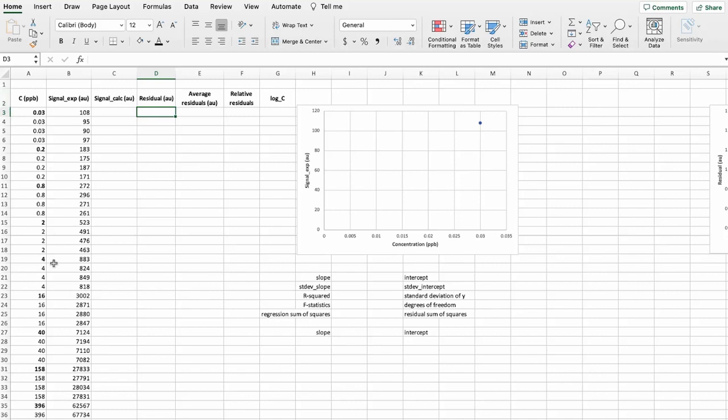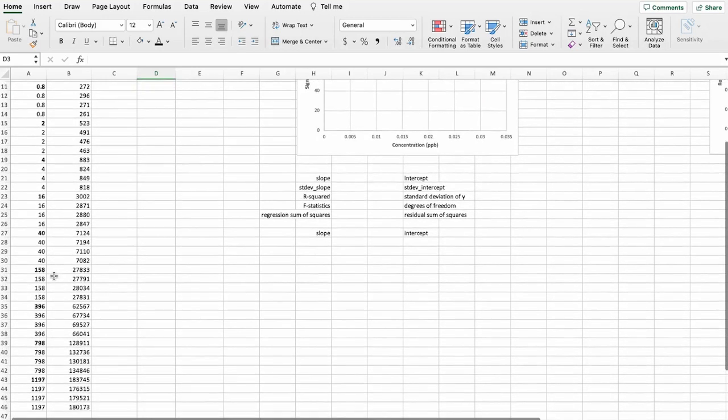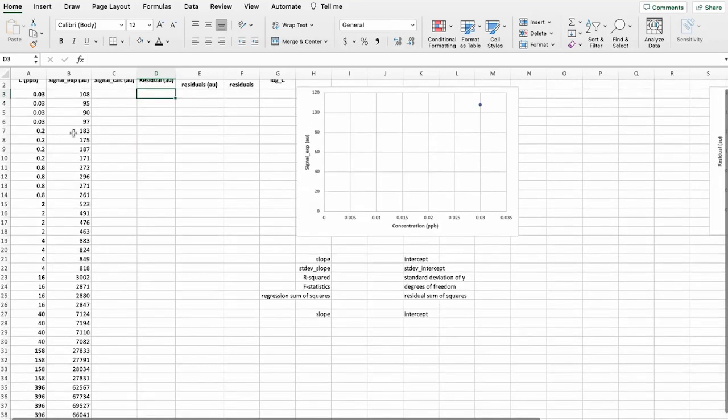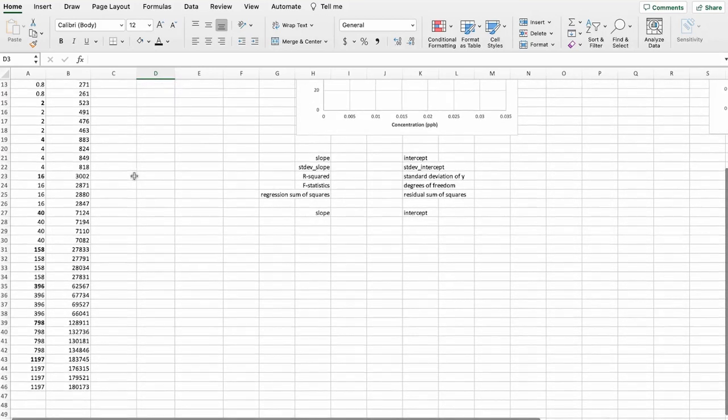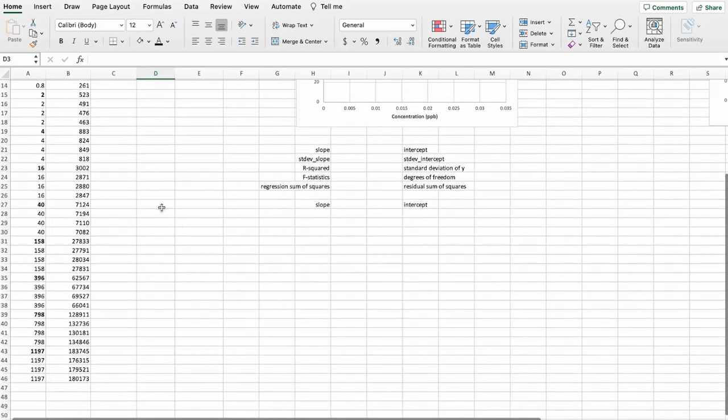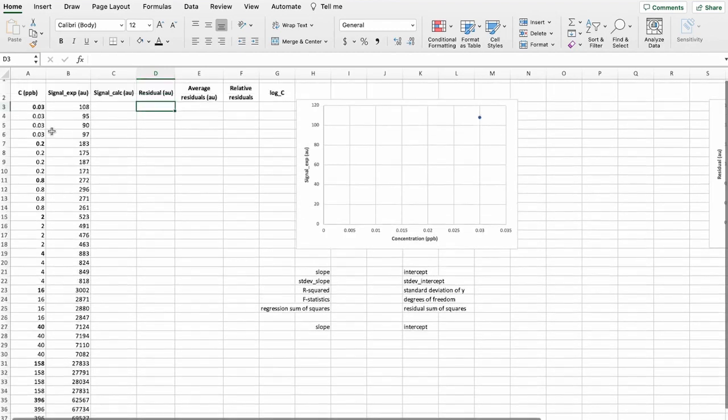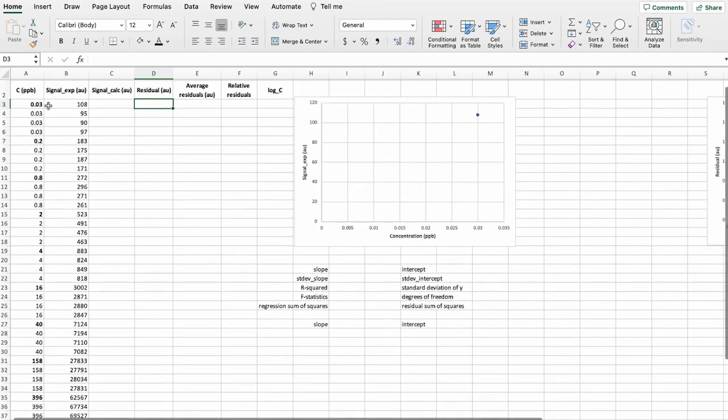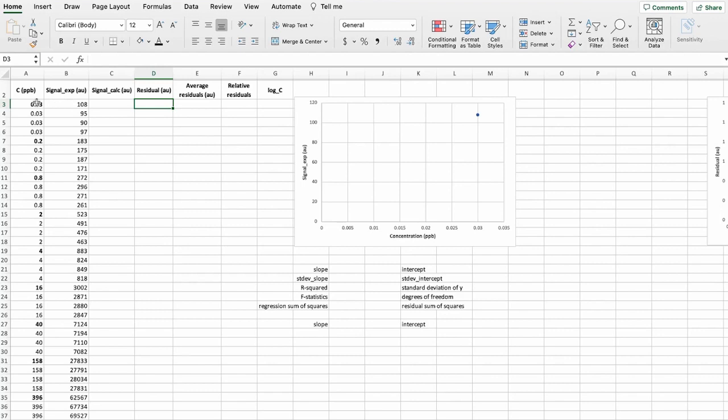We have analyzed 11 concentration levels starting from 0.03 to approximately 1200 ppb. And we have data here. The signal is peak area in arbitrary units and we have carried out four parallel measurements for each concentration level.